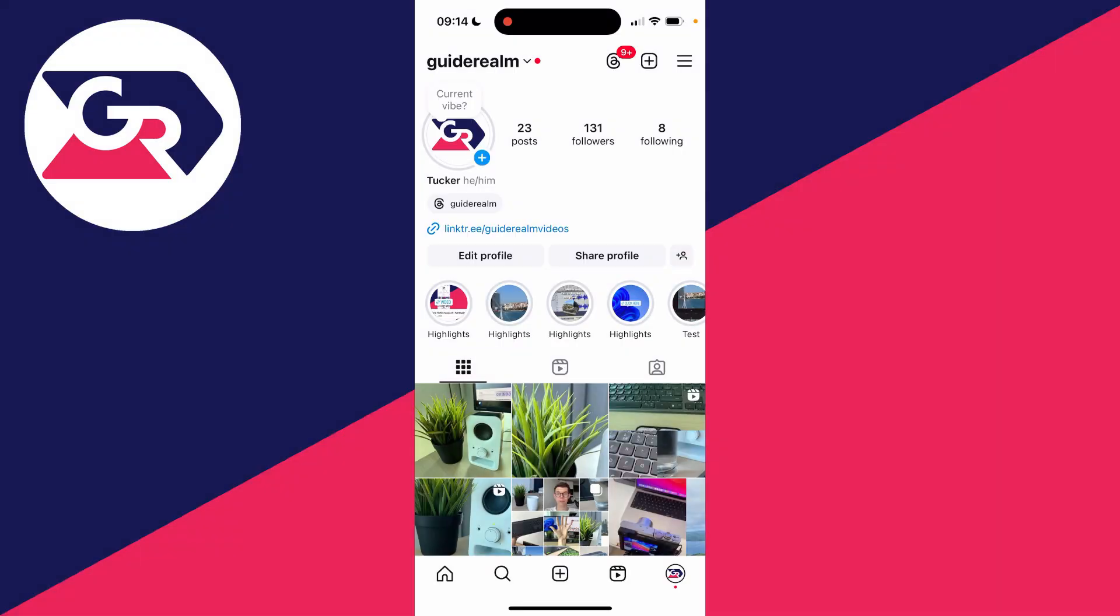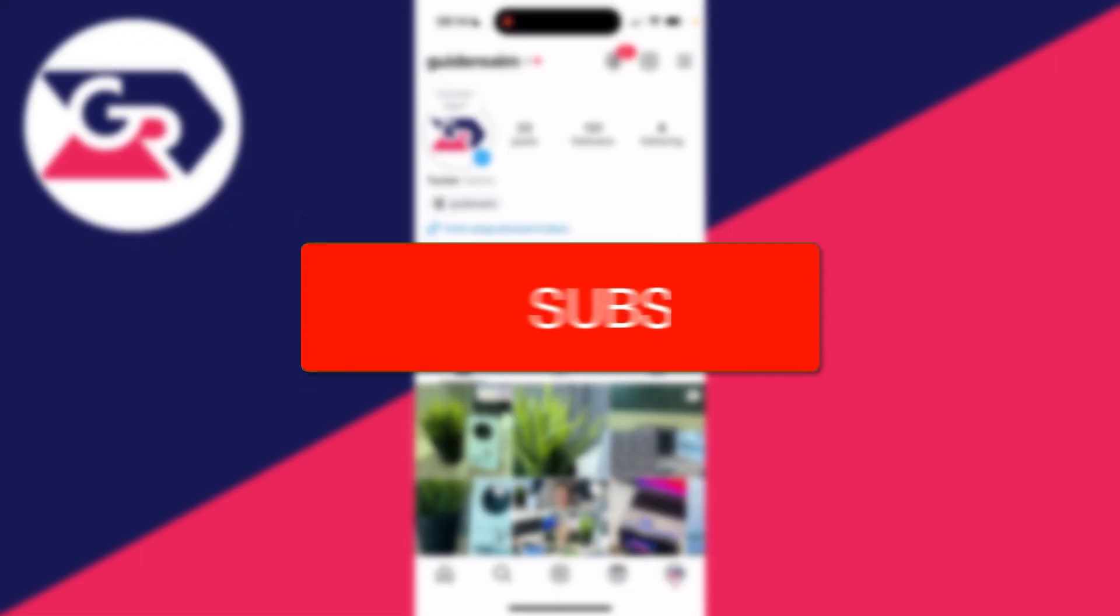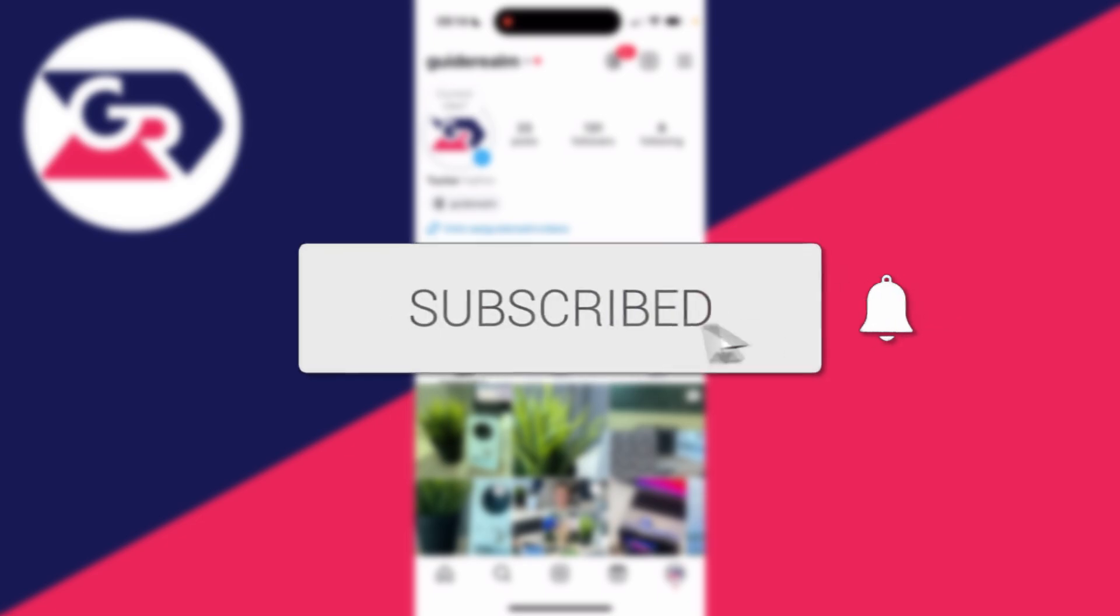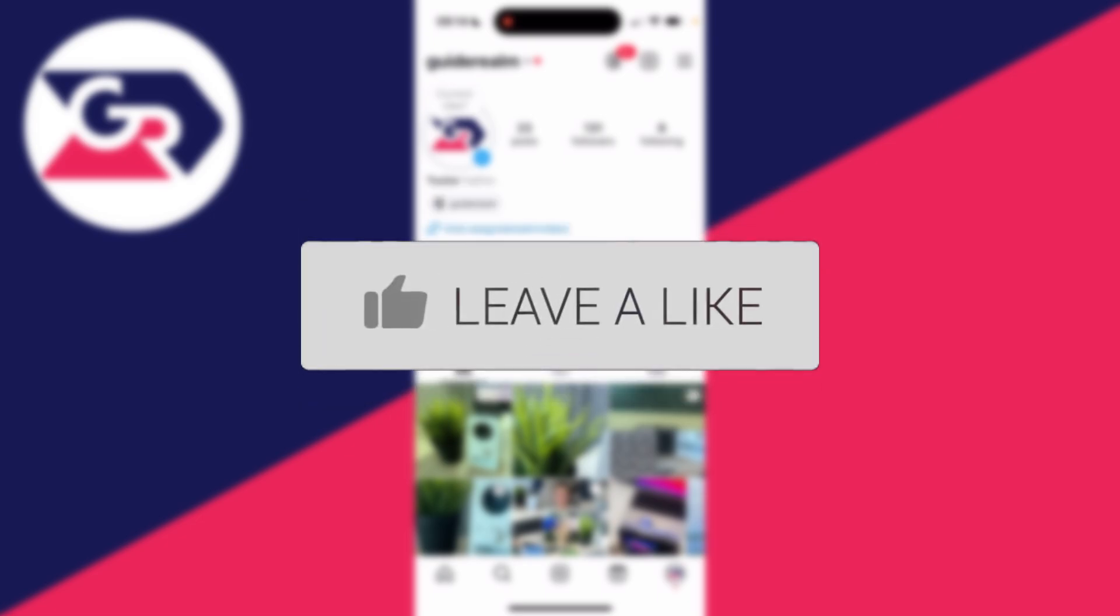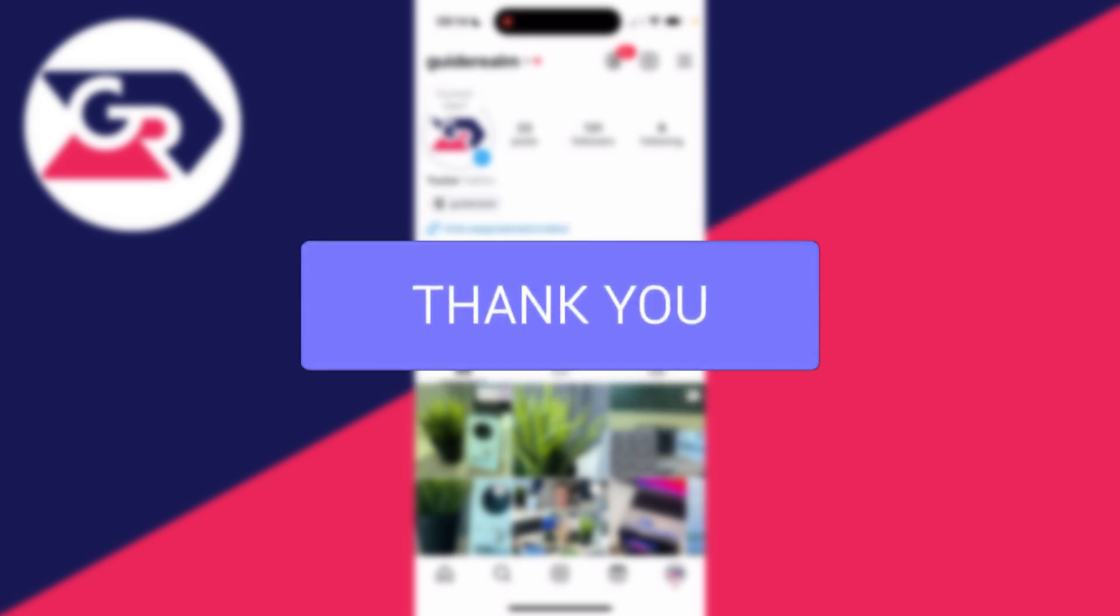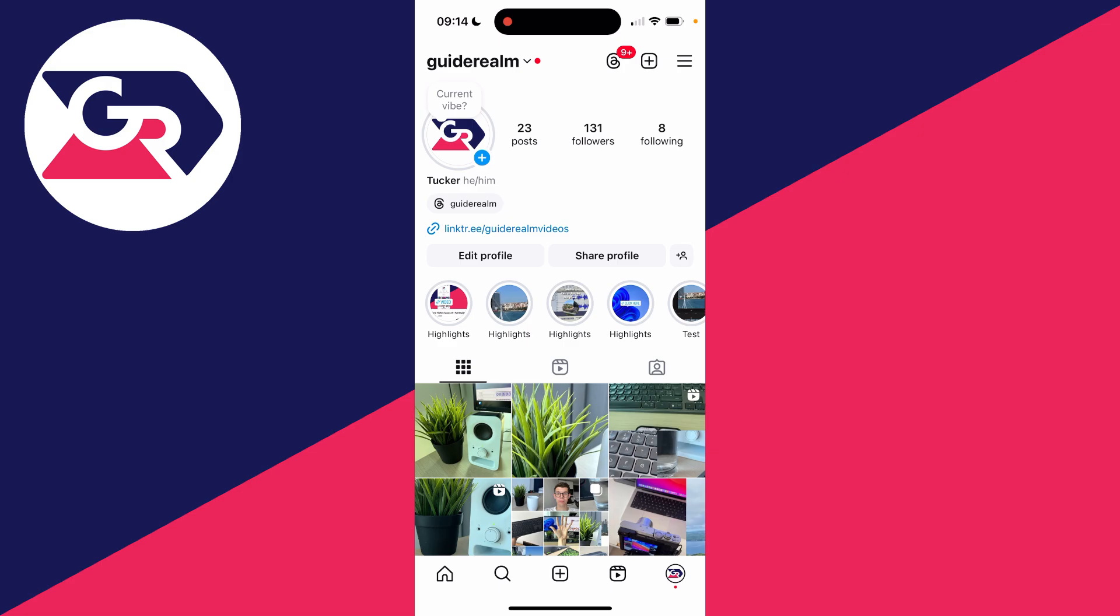We'll guide you through how to save Instagram photos and videos to your phone gallery. If you find this guide useful, please consider subscribing and liking the video. This is super useful to be able to do.